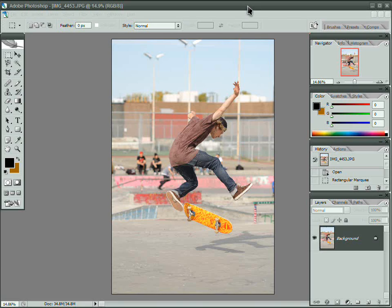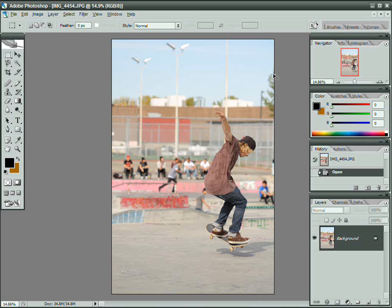Welcome to Photoshop. The first question looking at this window is probably going to be, did he land that jump? And the answer is yes, he did. And this is all the proof I have.